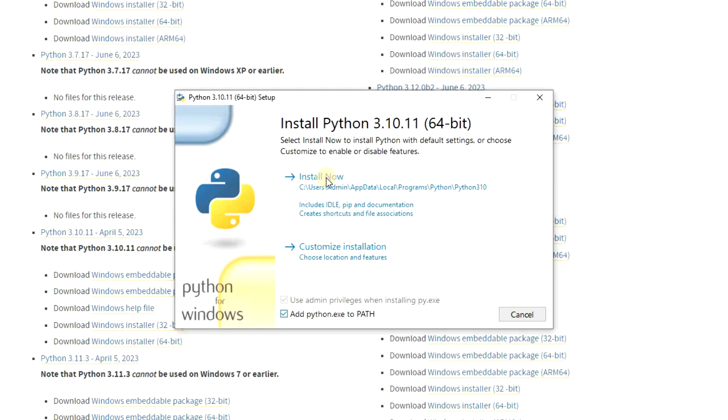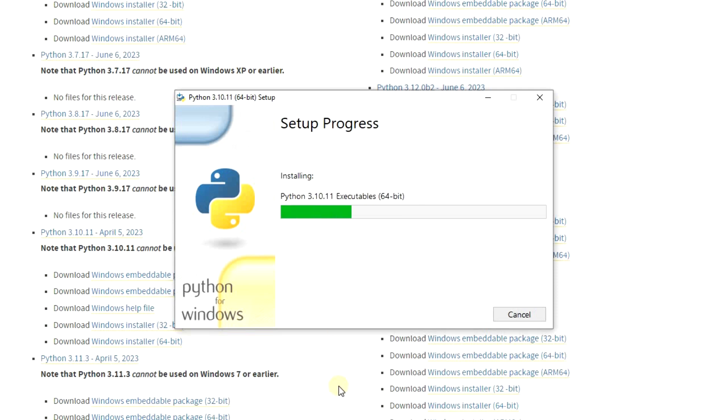Once you do that, then after installation is complete and you run Python, it'll work.